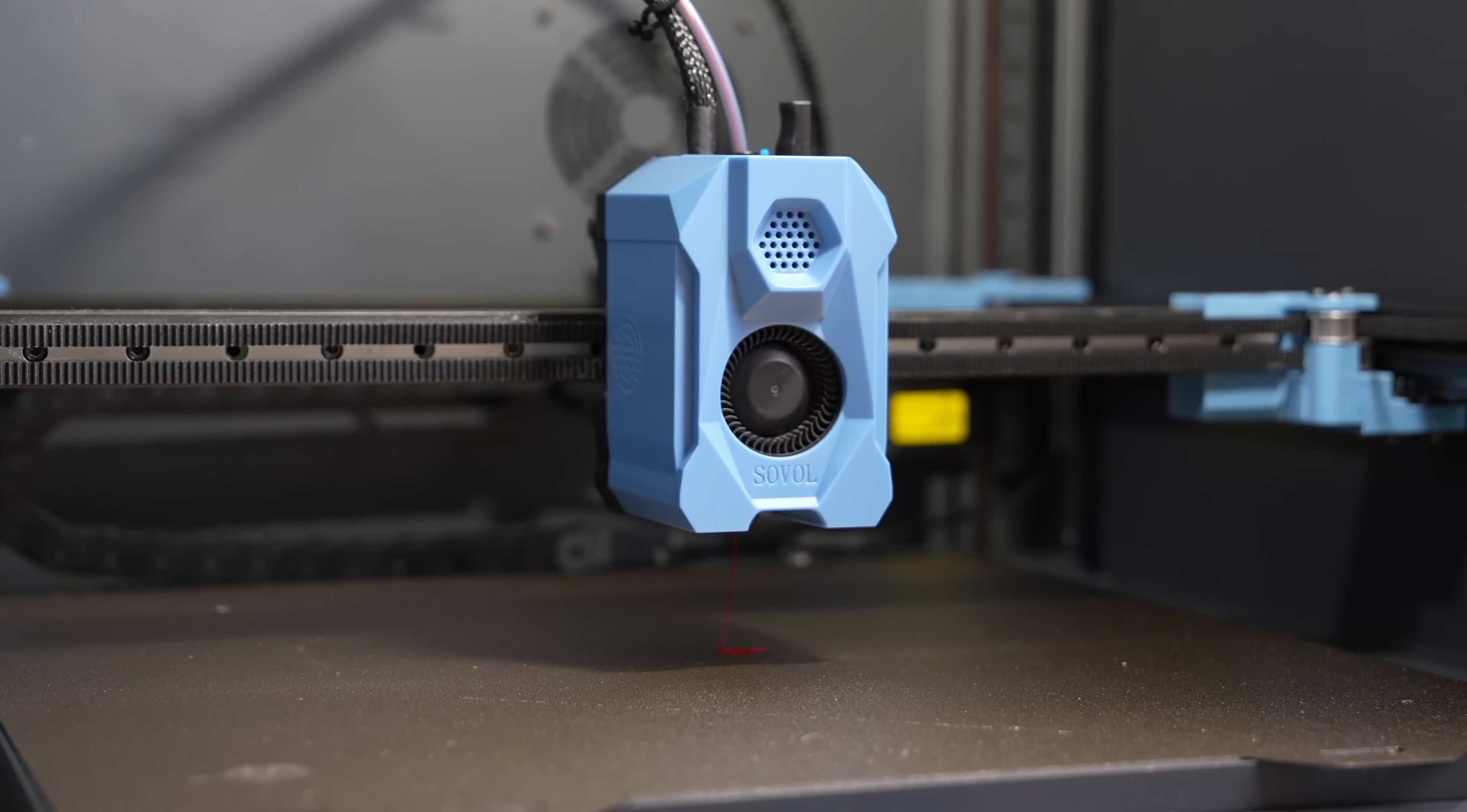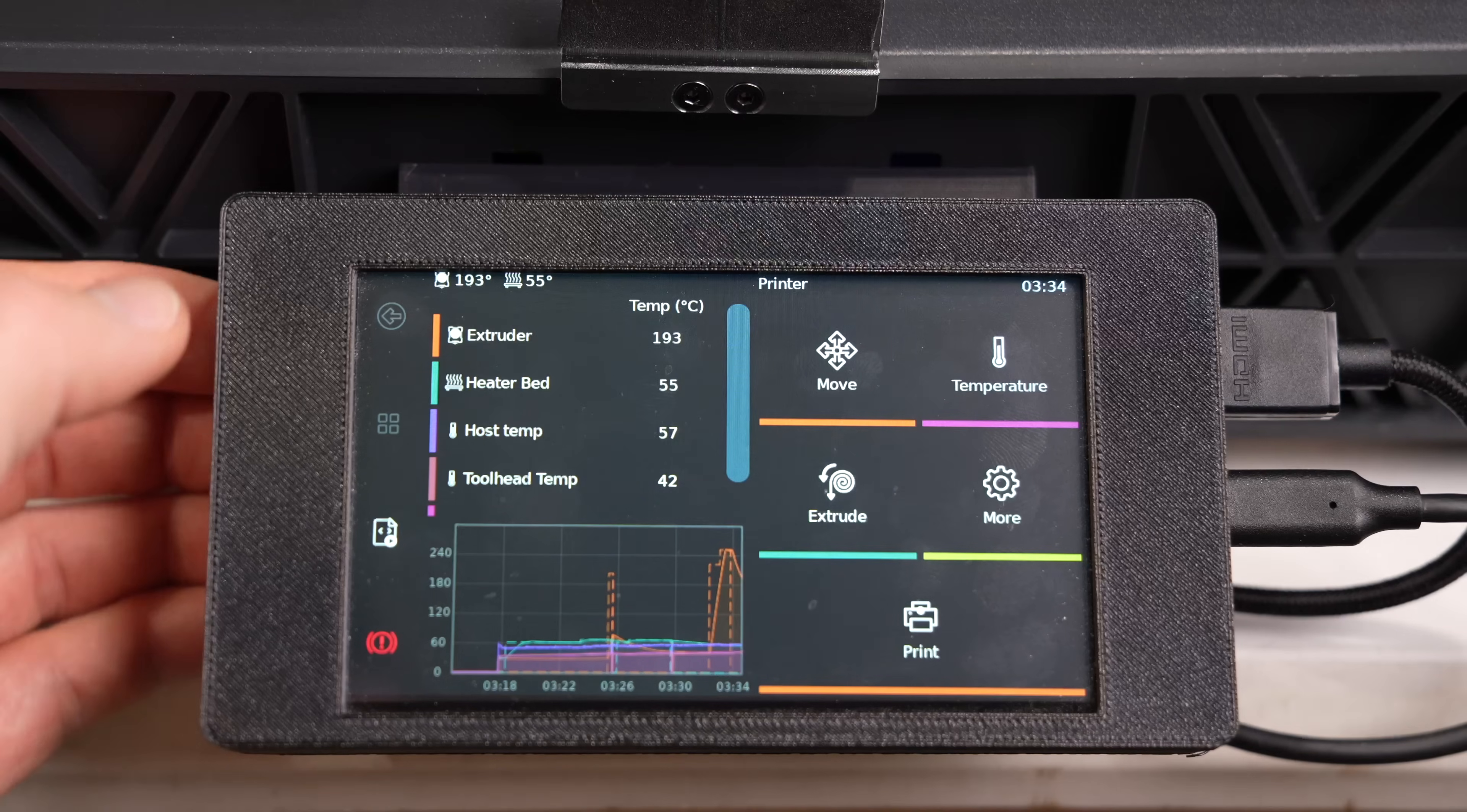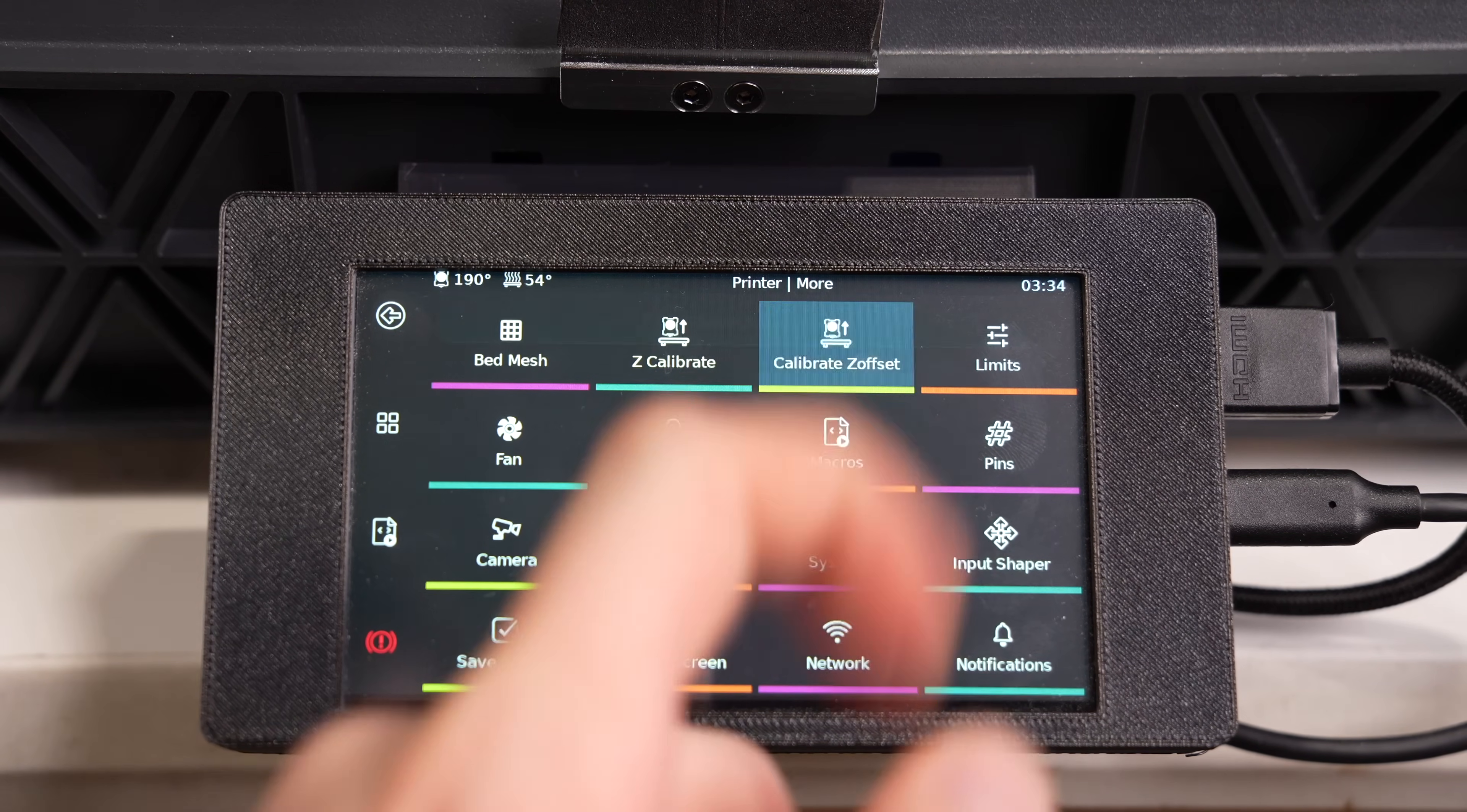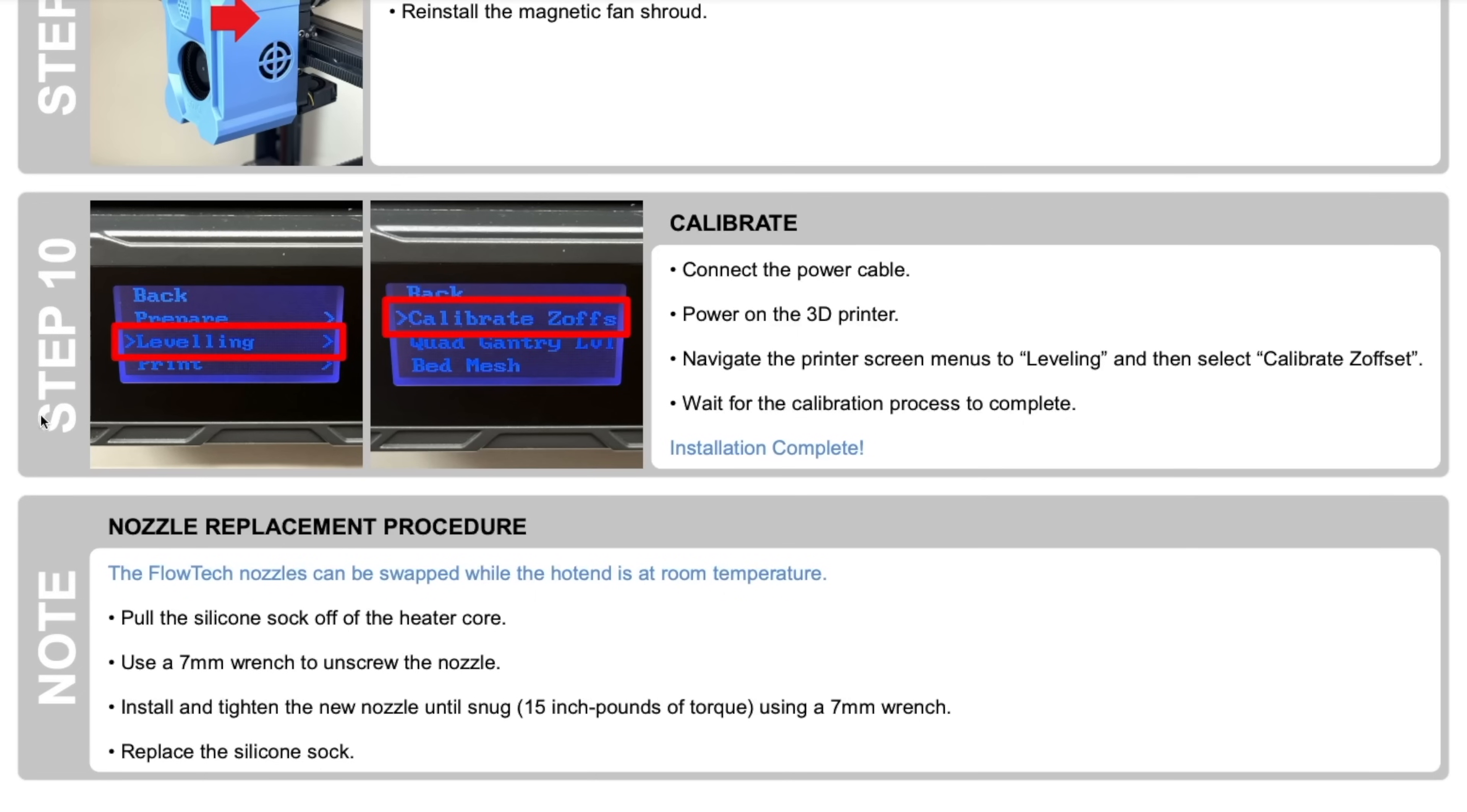Heat up the hotend and then extrude some filament through the nozzle. The final step is to run the automatic calibrate z offset that comes built into the firmware. If you're using the stock SV08 screen, this will be located under the leveling menu and then calibrate z offset.